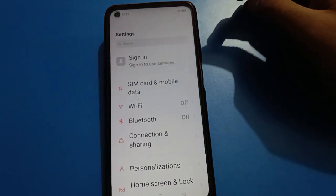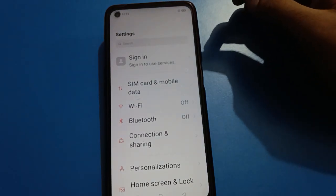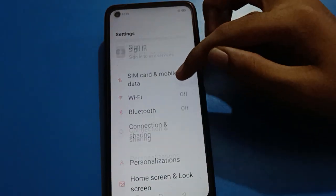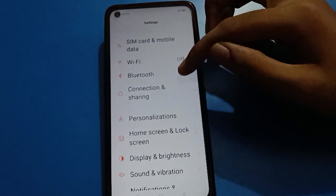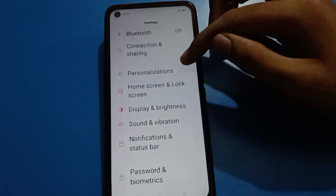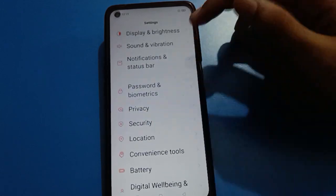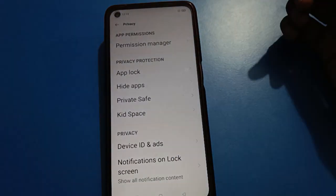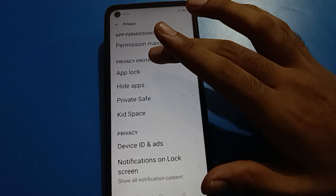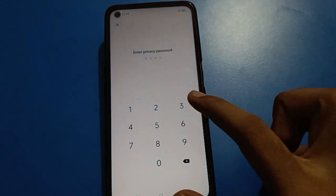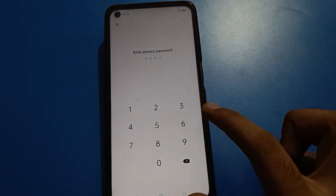After opening phone settings, you will see this type of interface on your Oppo mobile. Scroll down and open your phone's privacy setting, then open your app lock setting. After entering the app lock setting, it will ask for your app lock password.